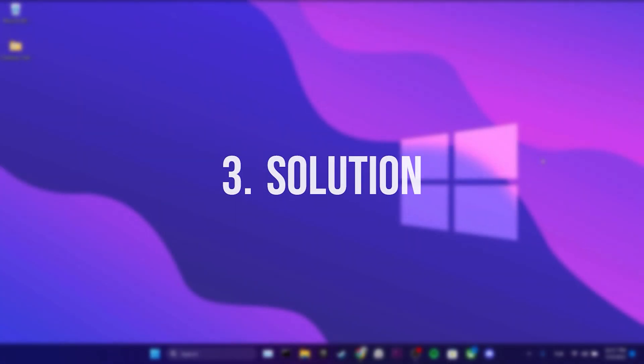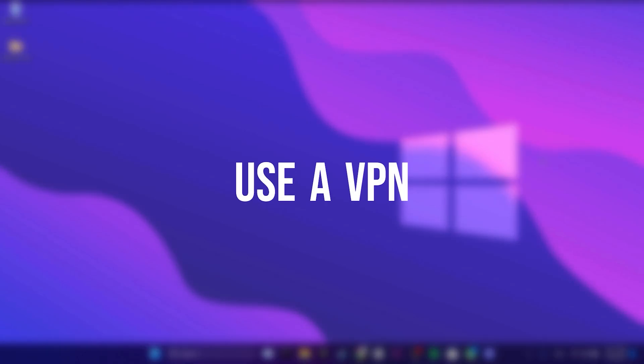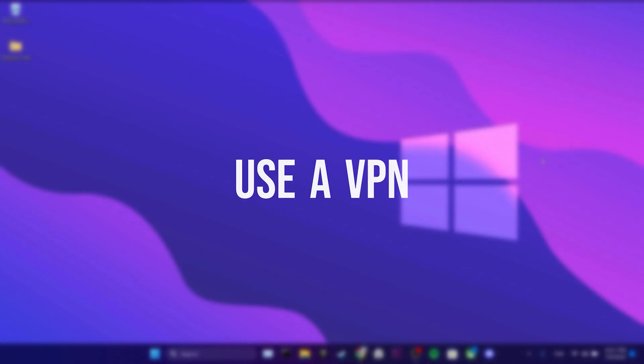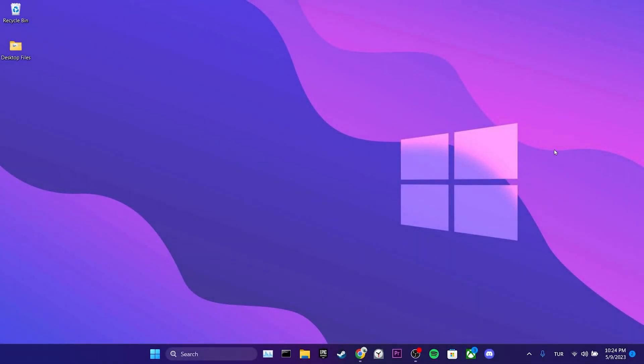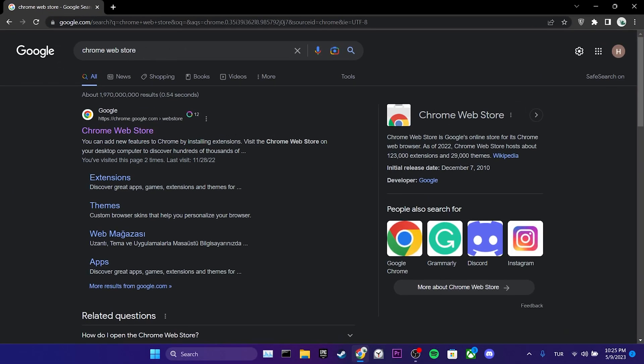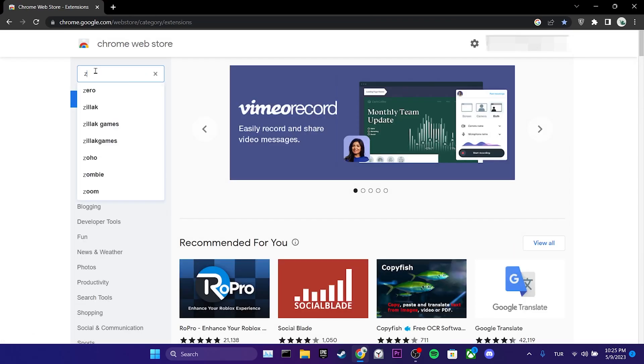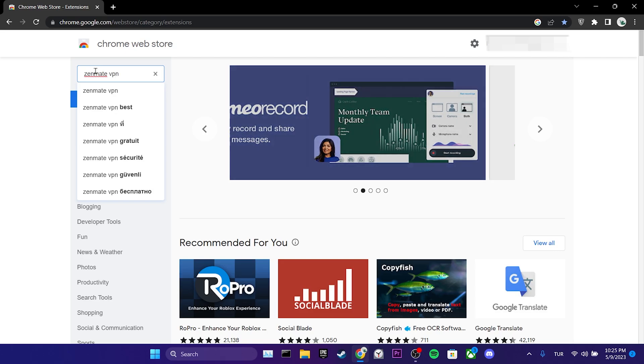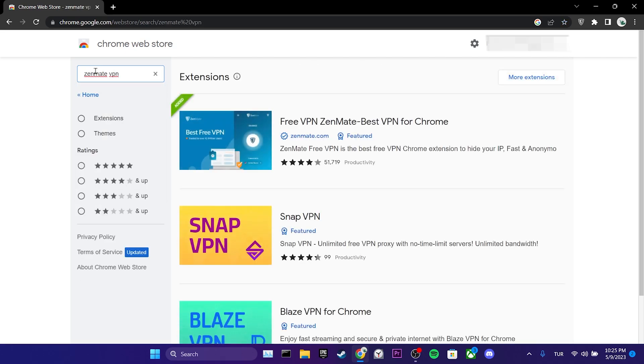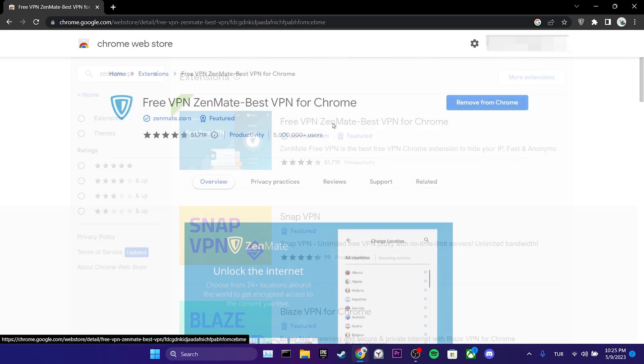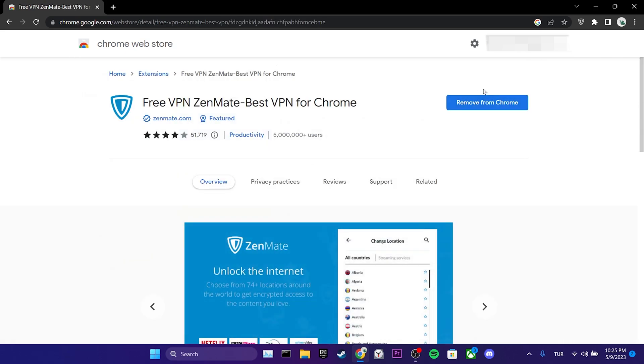Third solution is to use a VPN. To do this, we open our browser and go to the chrome web store. Then we search for Zenmate VPN in the search bar. I choose Zenmate for this video. You can also choose other VPNs. We click on the VPN we want to use and then click on add to chrome.